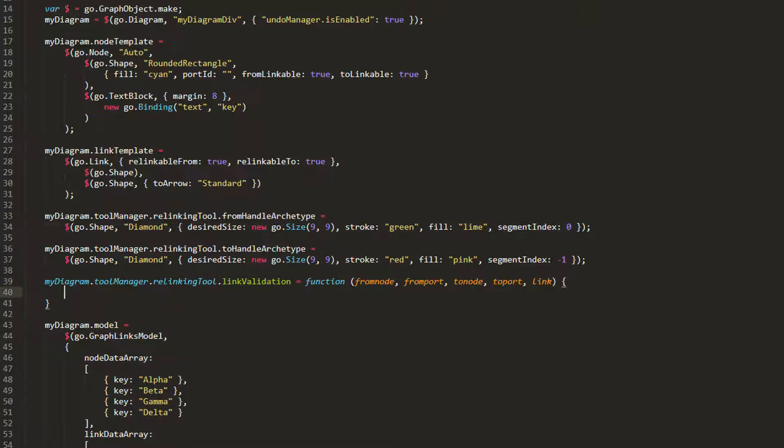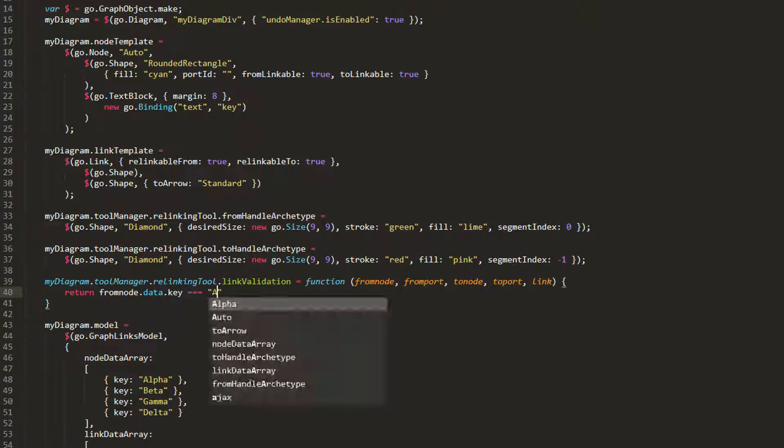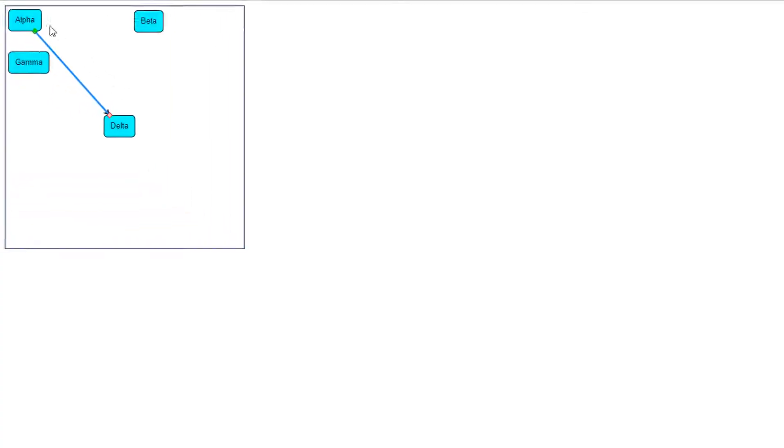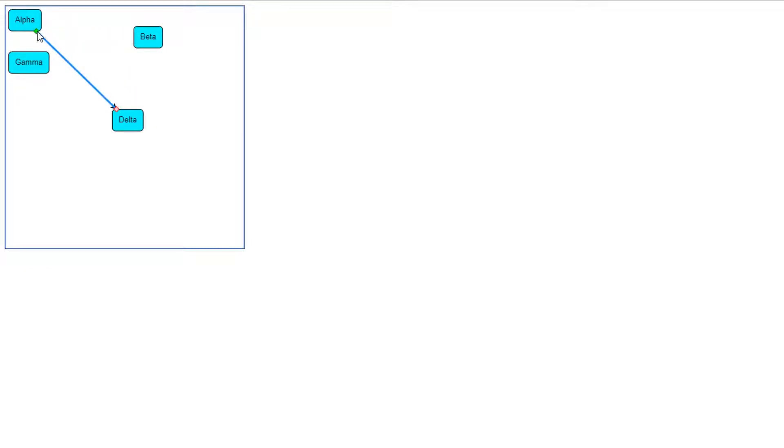Let's make our function really simple. We'll only allow relinking if the fromNode, the node the link is coming from, is the alpha node. If we reload our page, we see a relinking operation is only successful if the fromNode is the alpha node.